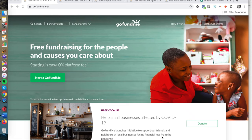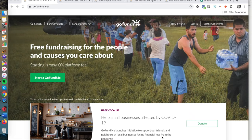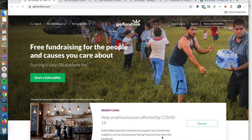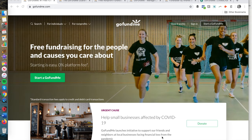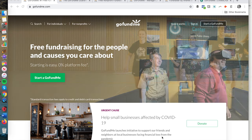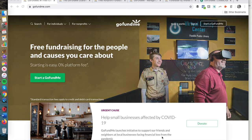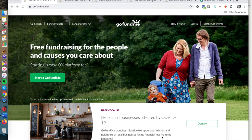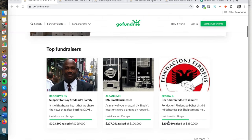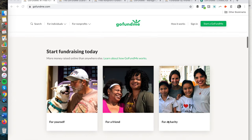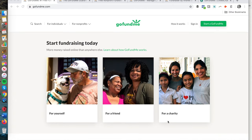Let's talk about GoFundMe and specifically how to raise money on this website. I'm going to show you step-by-step how to do this — you can watch my screen. In addition, I'm going to point out some very important things that you should know if this is your first time raising money online, using crowdfunding, or raising money for a charity. The first thing I want to point out is that there are a few different ways in which you can use GoFundMe.